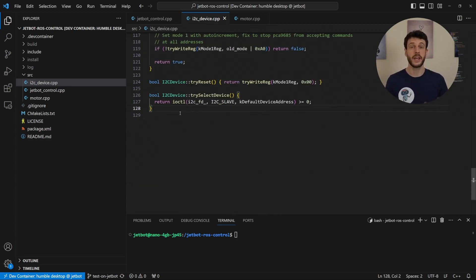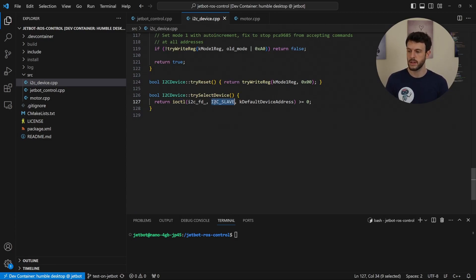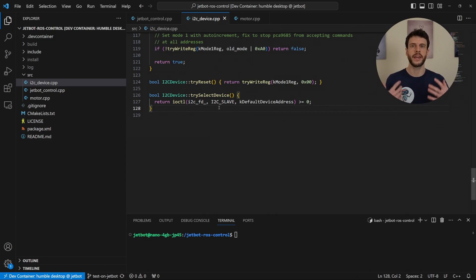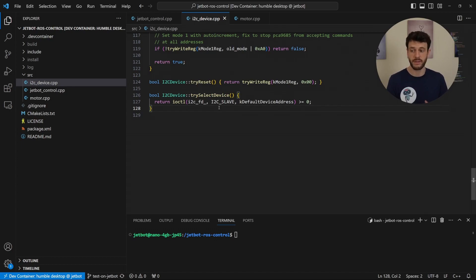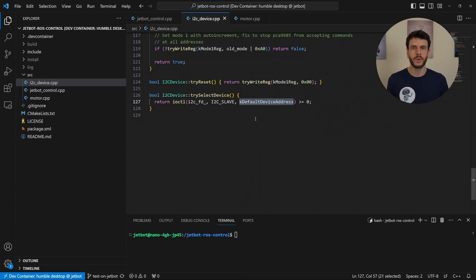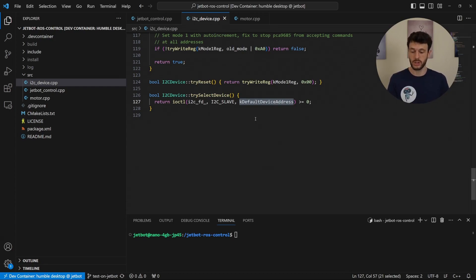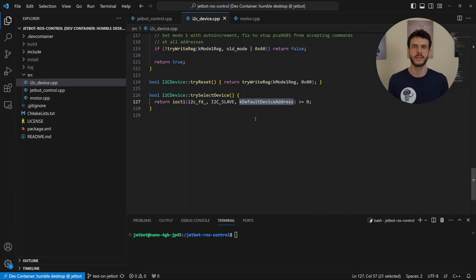This is the try select device method. It's using a Linux method to use a slave device on the bus. So we're configuring it as if we're the master and there is a slave device on the bus. And it's also using the default device address. Now I mentioned with the featherwing, in order to set the address, it has a default value of 0x60. Or we can jump bits on the board in order to set a different device. Because I'm only using one and it has the default address, I've just hardcoded that.